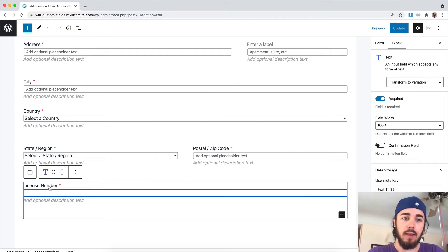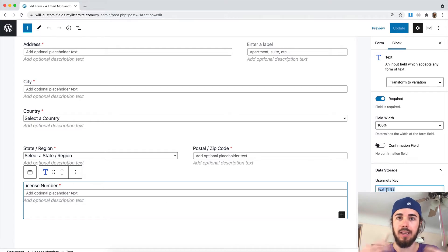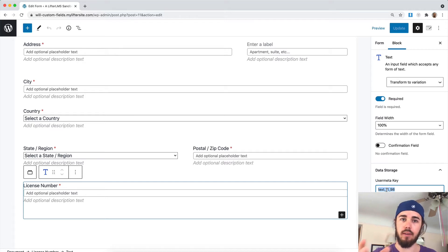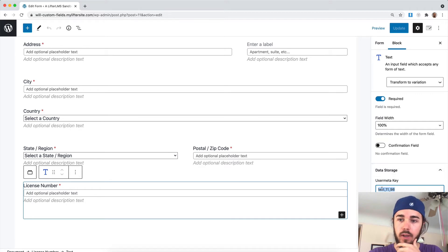If I click on my license number field here, you can see we have this user meta key. That's the key of the field in the user meta table. Each user has a first name, a last name, an address, and now they have a license number. That's represented with this meta key here.